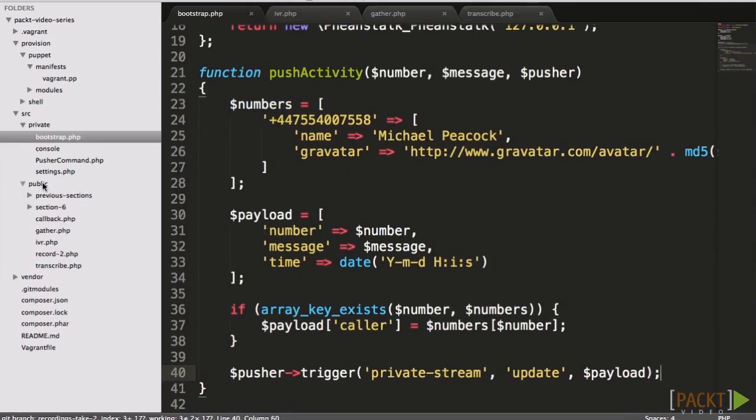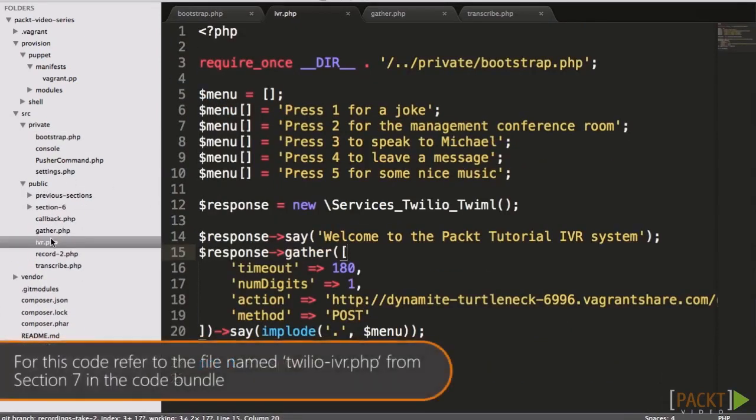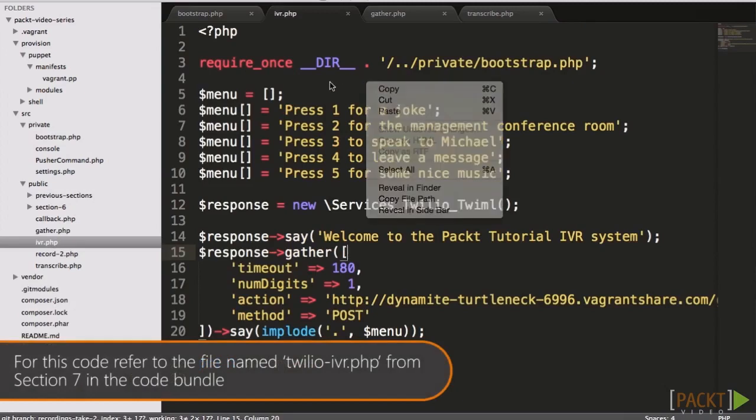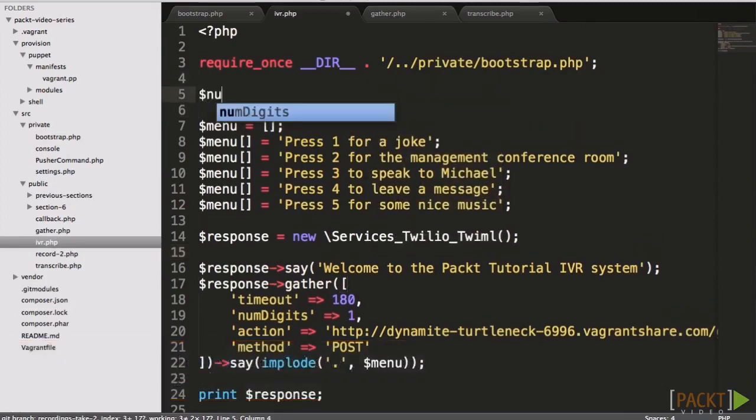The IVR is the same as from Section 3, except we're passing the number of the caller and a brief message, along with the Pusher client, to our pushActivity helper function.